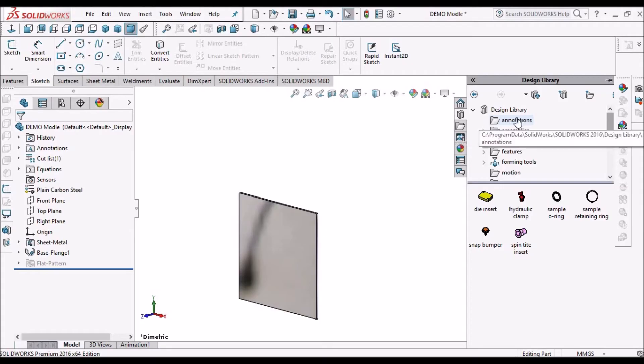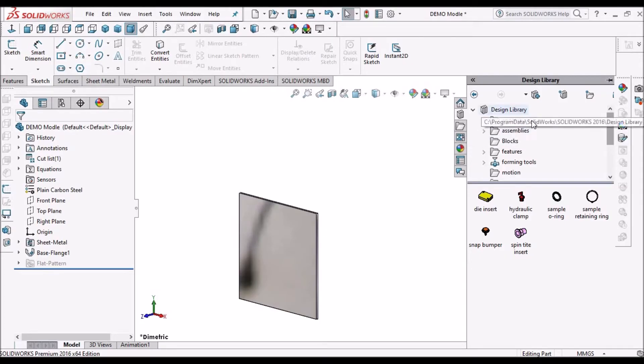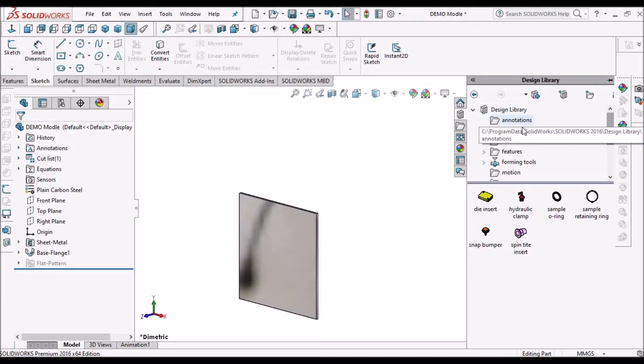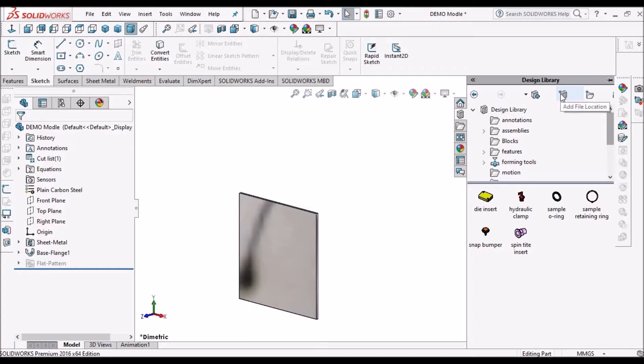Sometimes after installation, this design library doesn't appear. So for that, we have to locate this folder.